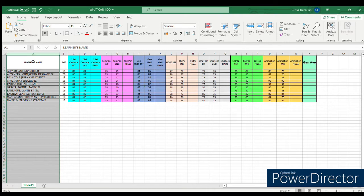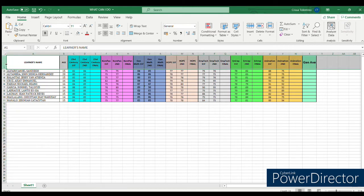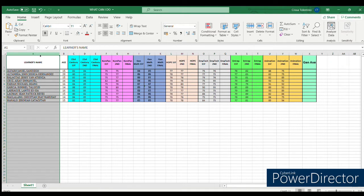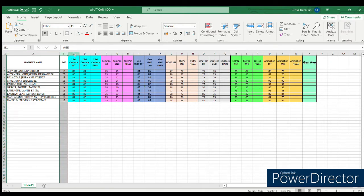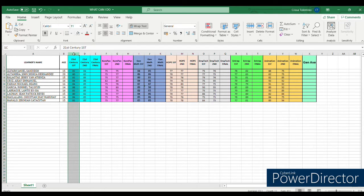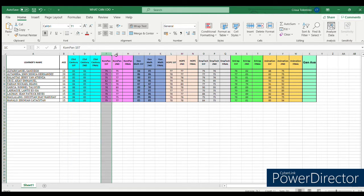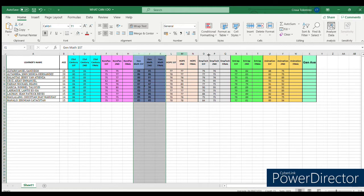On the first column, enter the learner's name. Make sure you have headings in the first row — the headings are very important later when we select items so you don't get confused. For the second column, encode the age of each learner. Then the subjects are color-coded: 21st Century Literature is the first subject, Communication at Pananaliksik is the second, and so on.